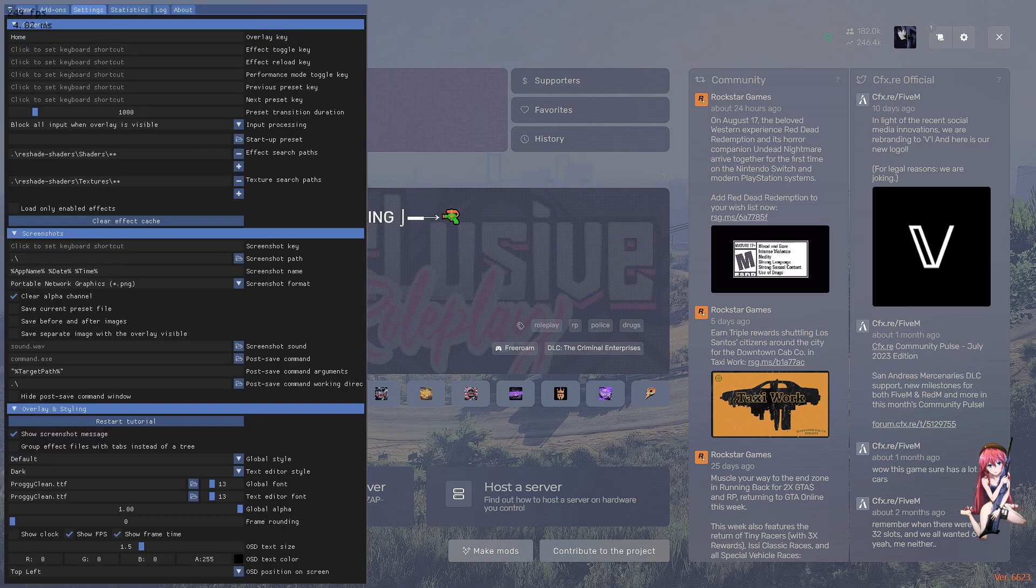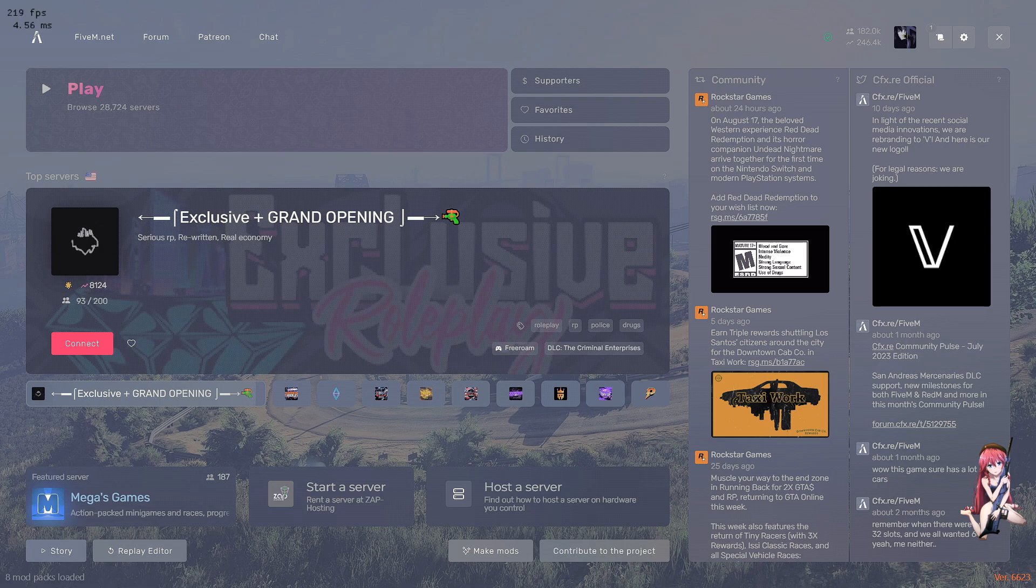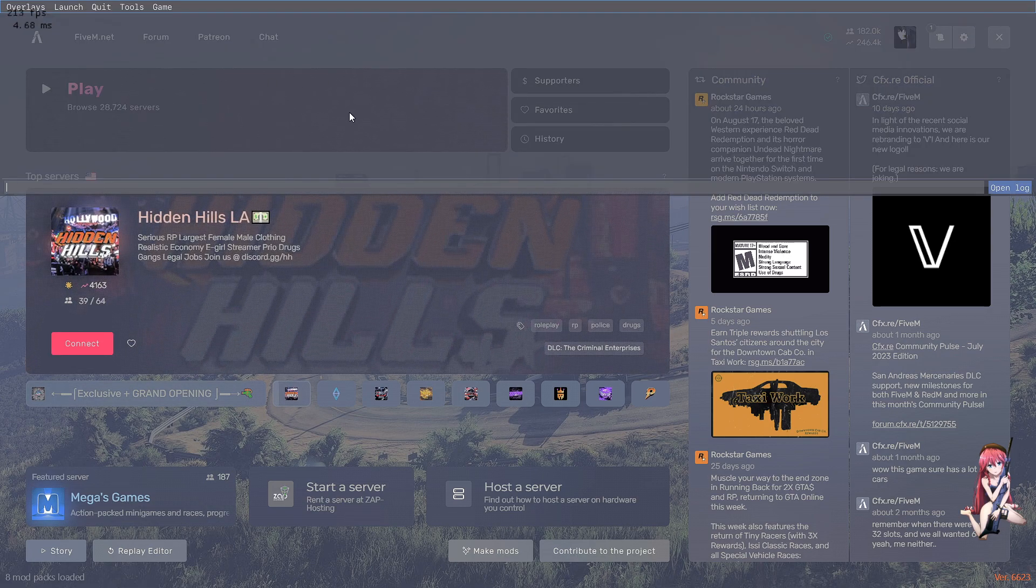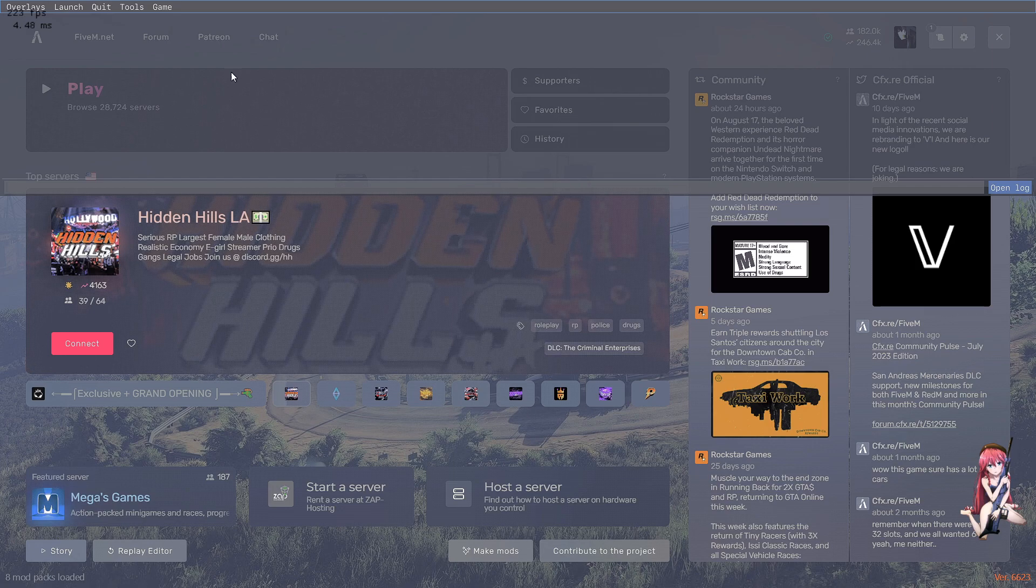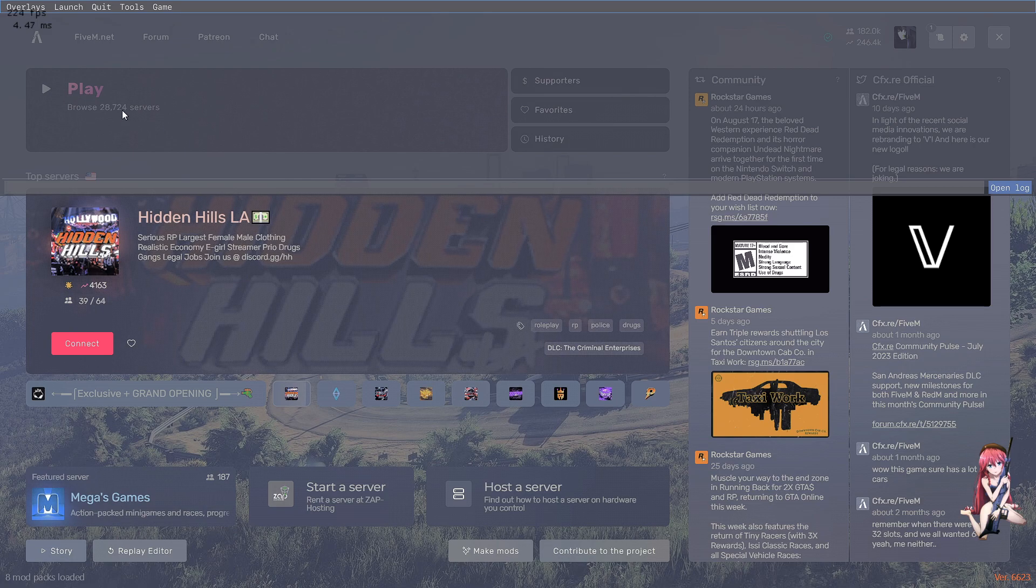For me, reshade works obviously because I already fixed it. But if reshade is not working for you, always check your F8 guys. It'll tell you there's an error in your F8, there will be an error here and it'll tell you what the problem is. I had no error because I fixed mine.